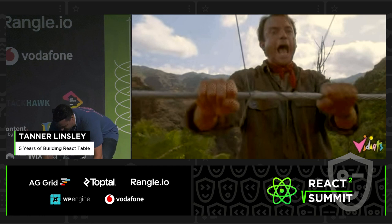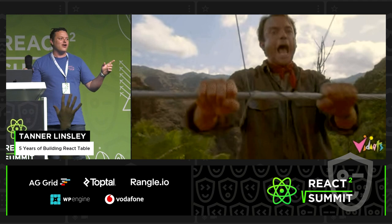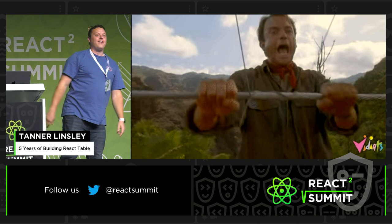Anybody want a t-shirt? The loudest cheerer gets this shirt. It was exactly the person.